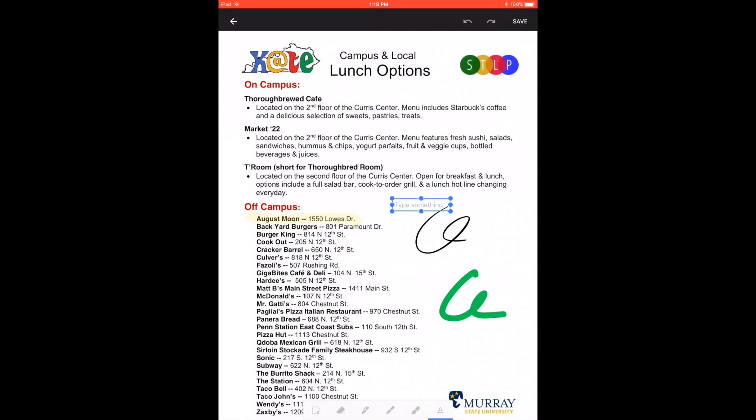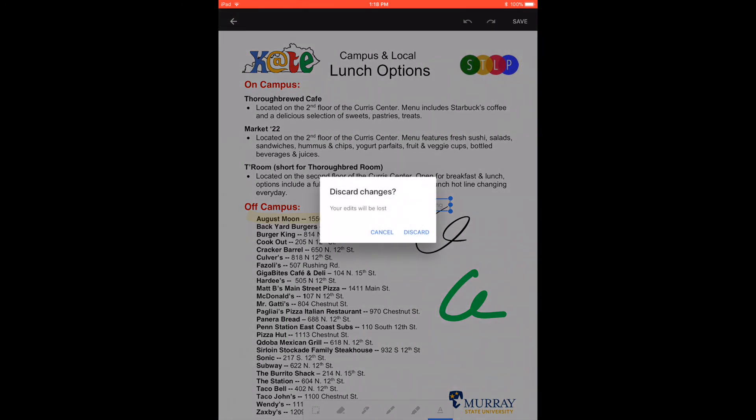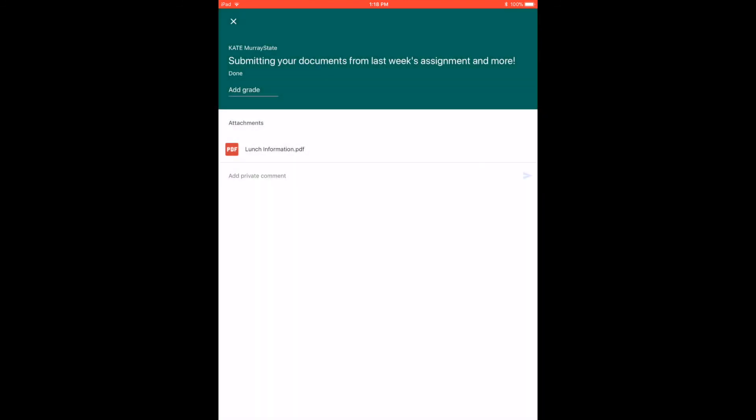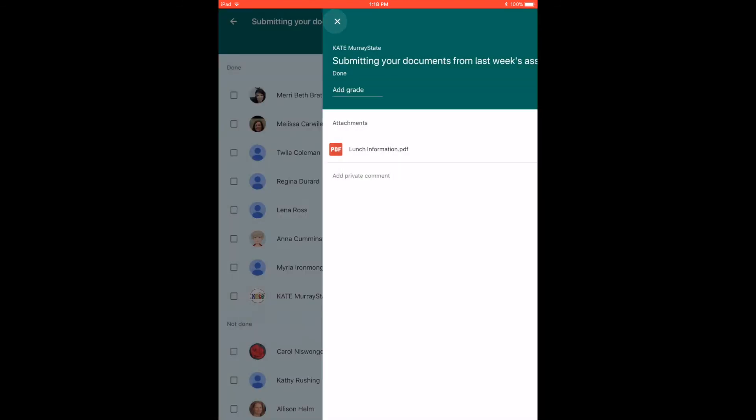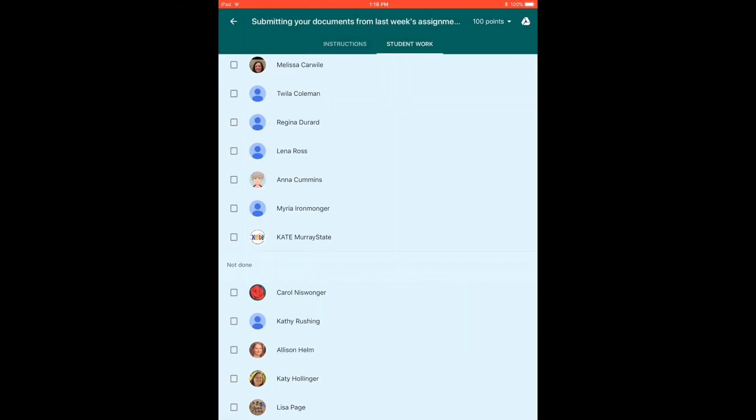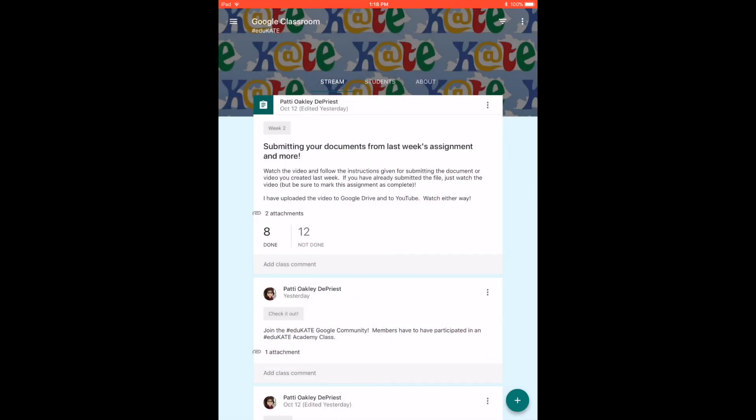So I'm going to discard my changes on here because we don't need to see that. But so there's some different options for you.